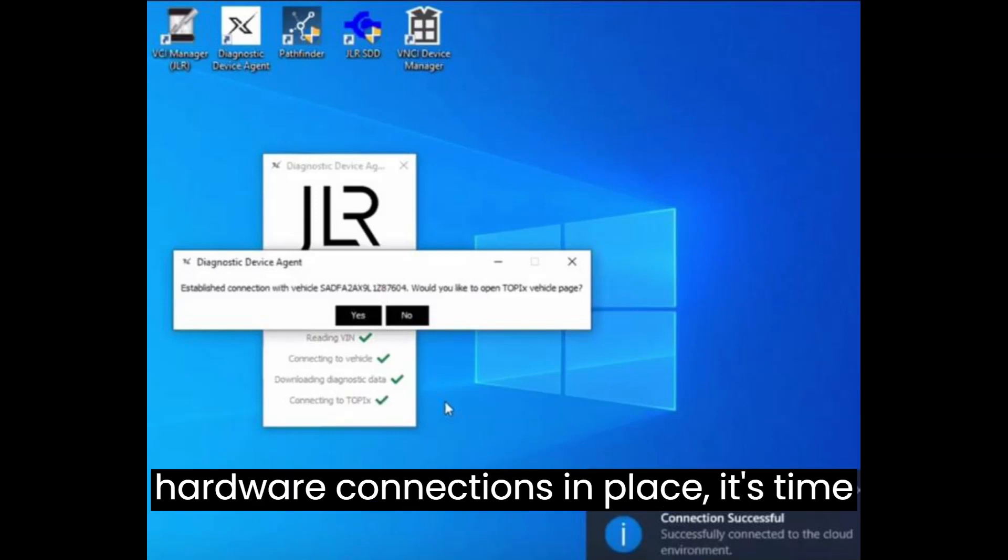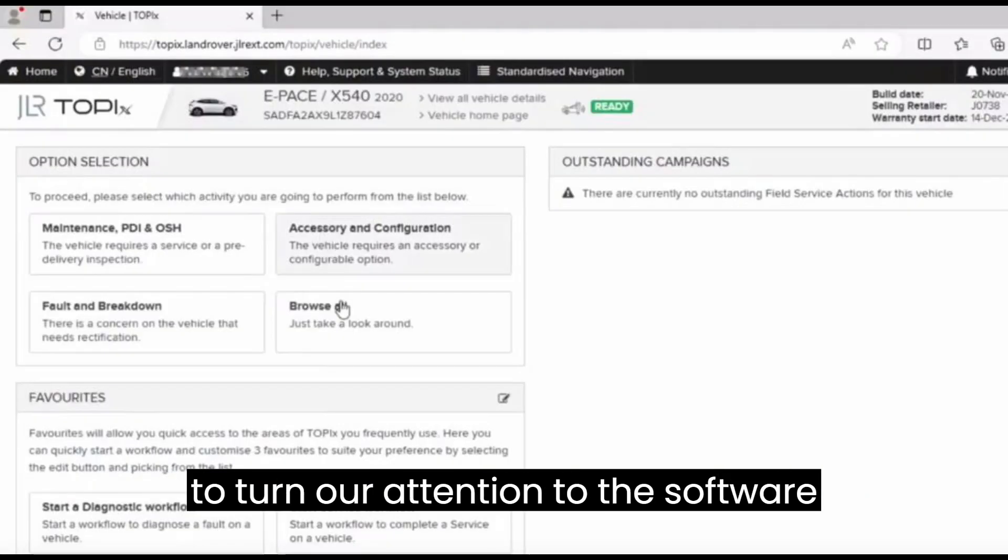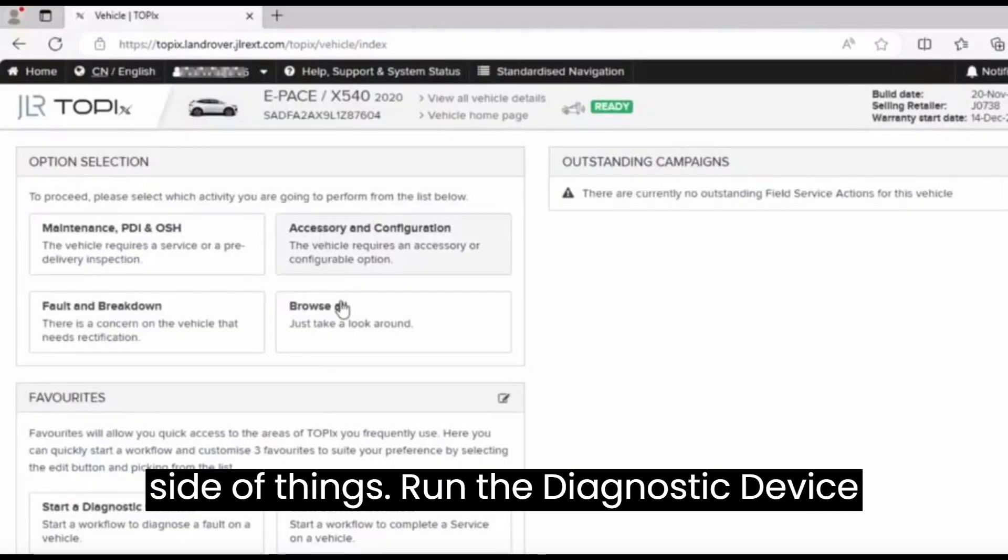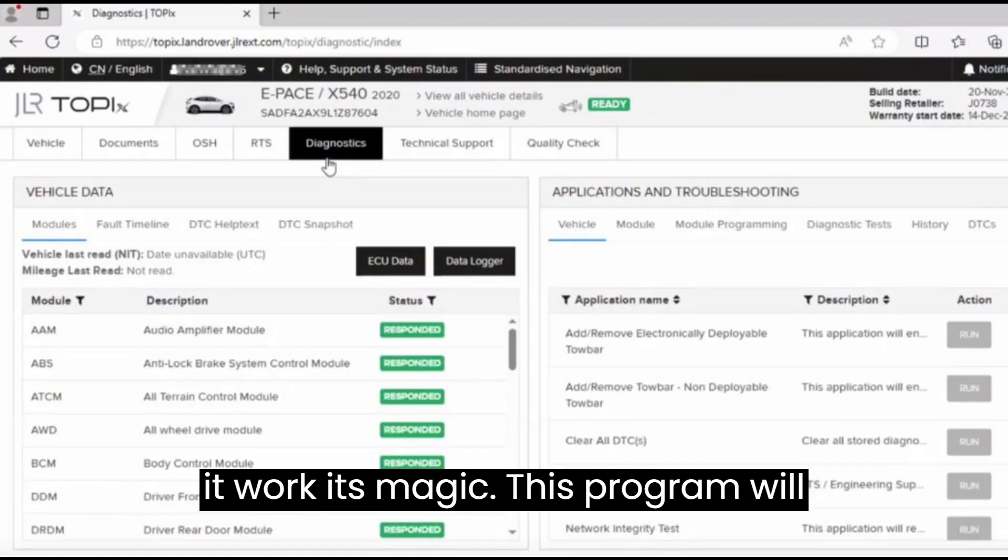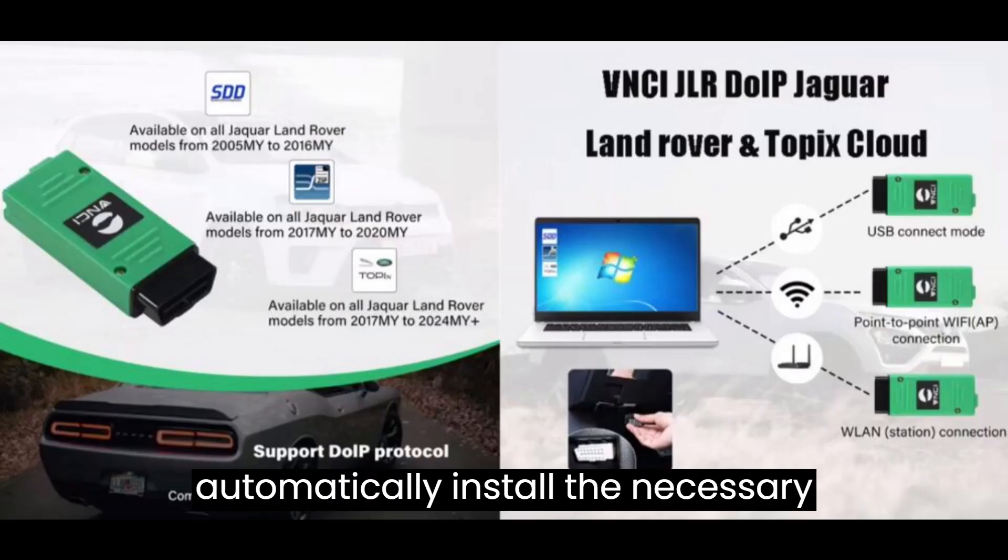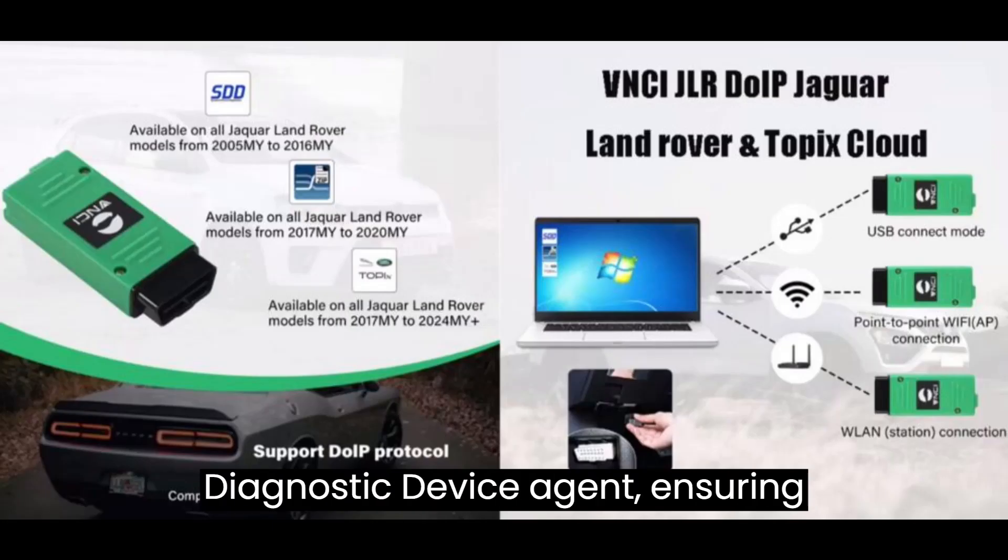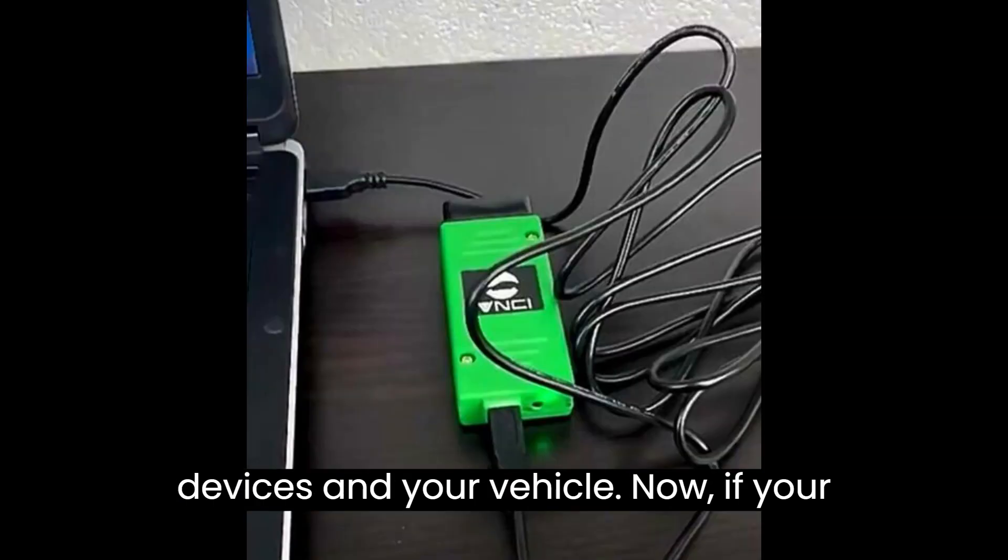With the hardware connections in place, it's time to turn our attention to the software side of things. Run the Diagnostic Device Agent program as an administrator and let it work its magic. This program will automatically install the necessary diagnostic device agent, ensuring seamless communication between your devices and your vehicle.